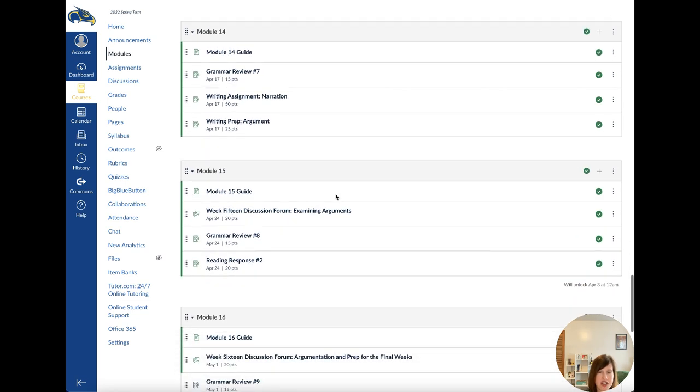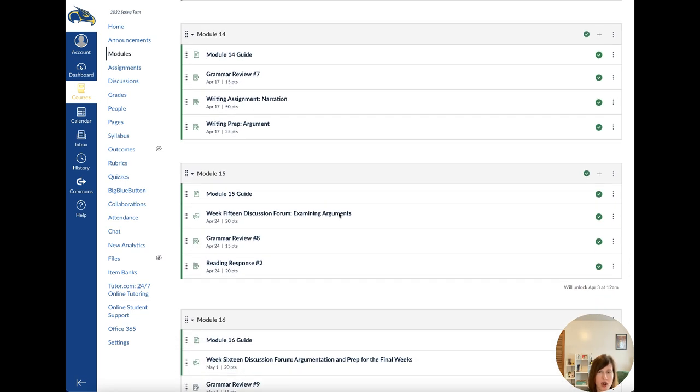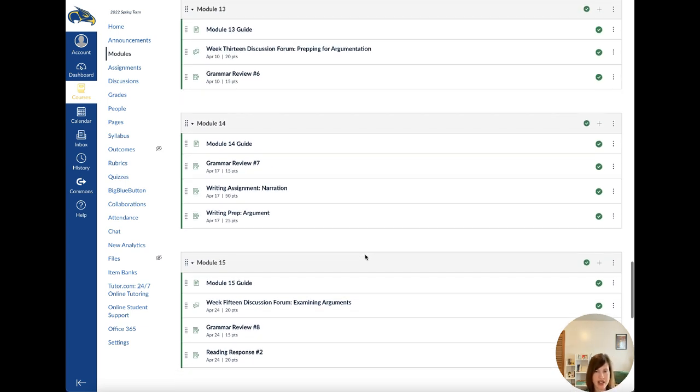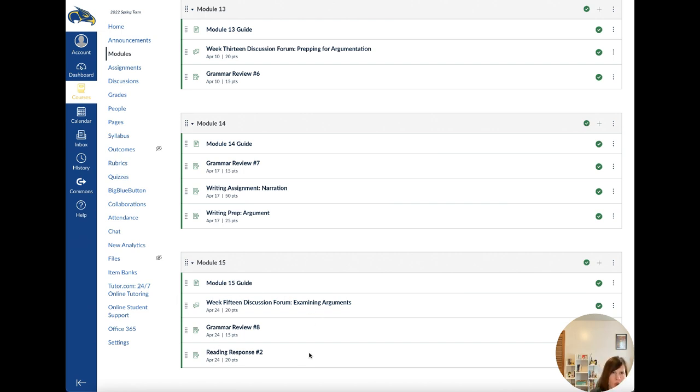And I've also went ahead and opened Module 15, which will open on Sunday. So I know some schools have some spring breaks that y'all are going to be on. So as of tomorrow, everything will be opened up until Module 15, which will be due April 24th. So we're going to talk about Module 13, but if you get these assignments done, you can move forward and work on the next two modules if you want.